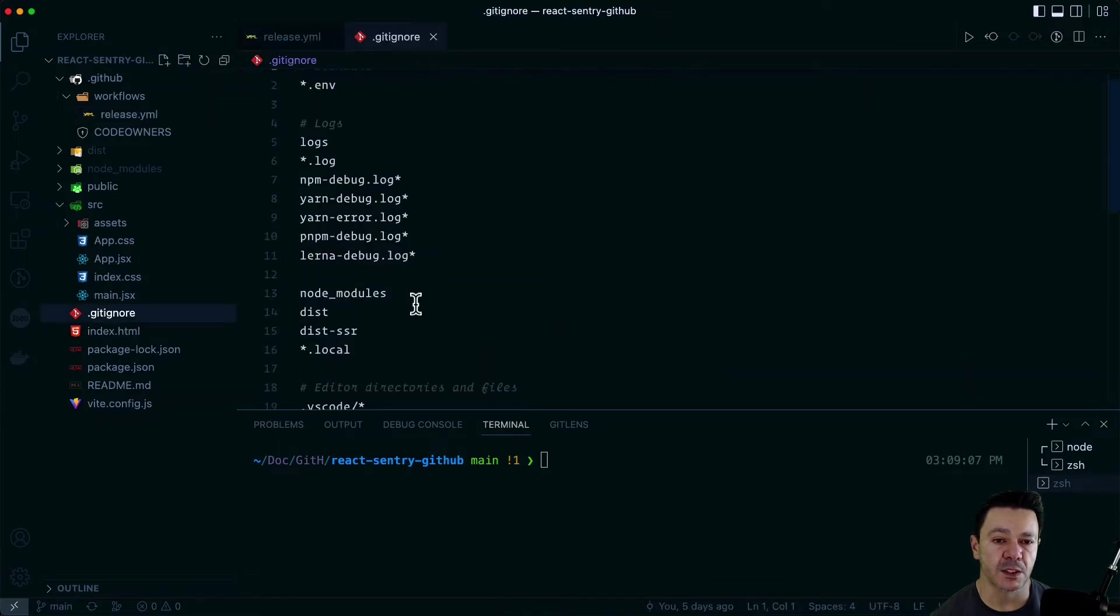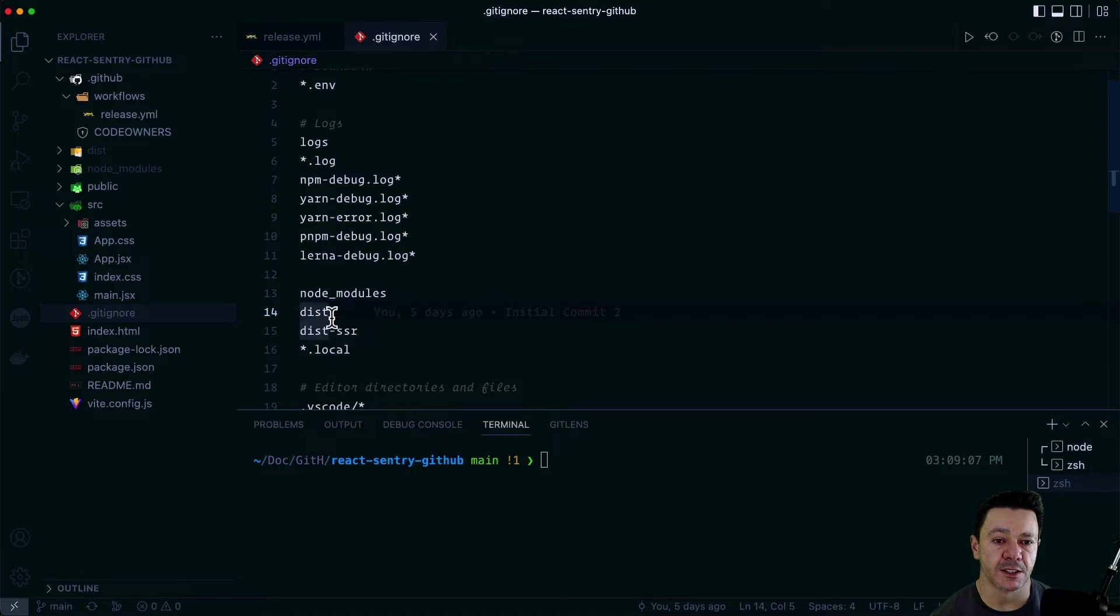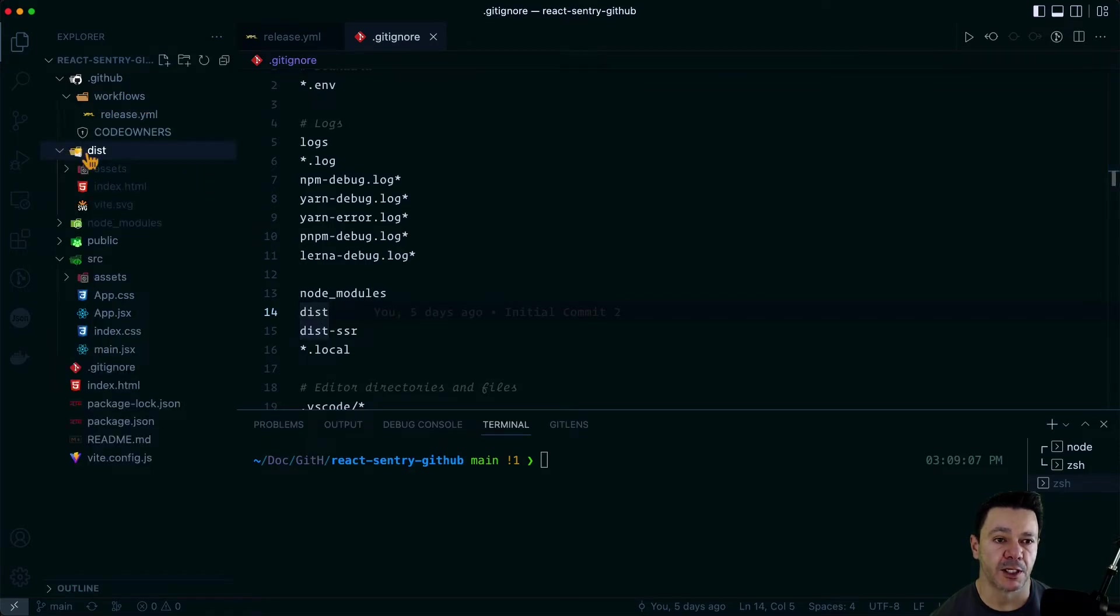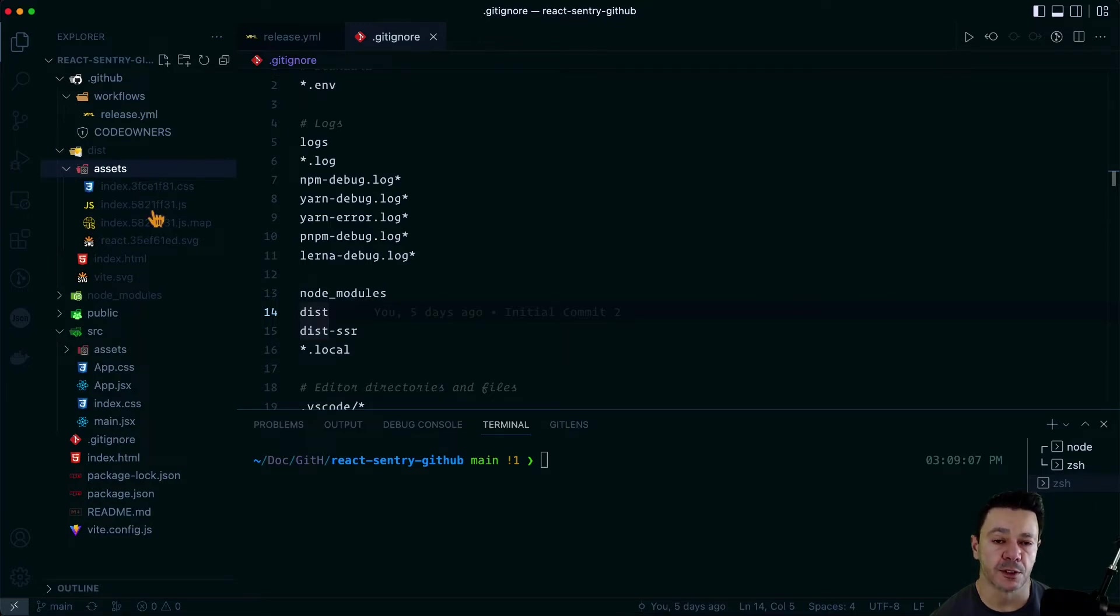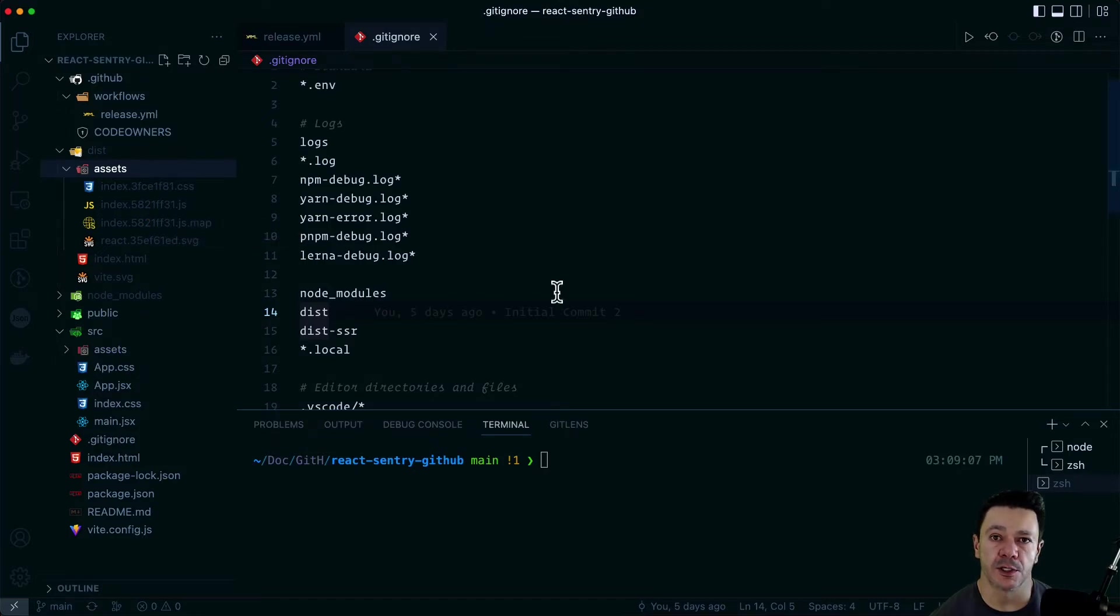One other thing that we need to do while we're here, before we push is to change our git ignore. And right now our git ignore is ignoring our dist directory. But if you'll recall, in our dist directory is where our minified code is that Sentry needs in order to produce the correct source maps.